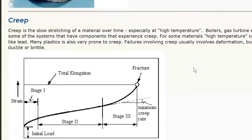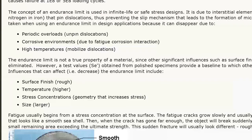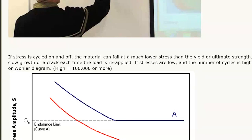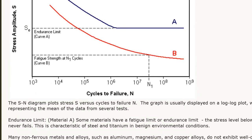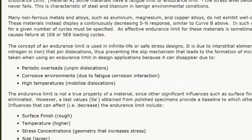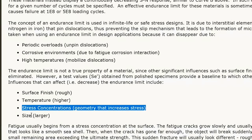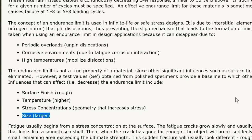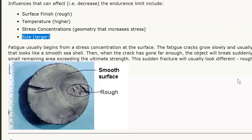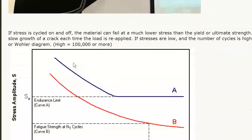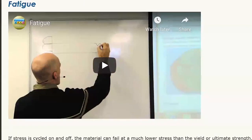To reduce fatigue, you make surfaces smooth. Sharp points, sharp edges, and rough surfaces make fatigue more likely. So you want a smooth surface finish, avoid high temperatures, avoid stress concentrations like sharp corners. Larger objects also tend to be more likely to fail because there's more chance of having a crack. There are design strategies covered in the fatigue video to reduce the likelihood of cracking.